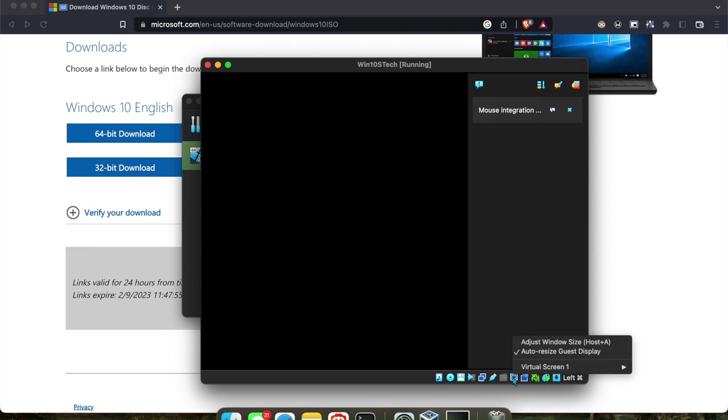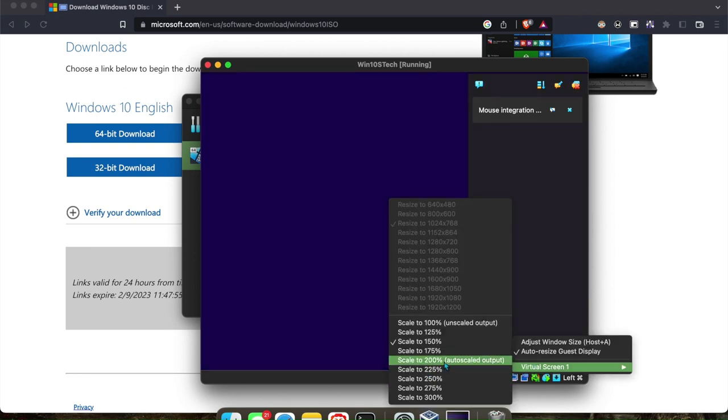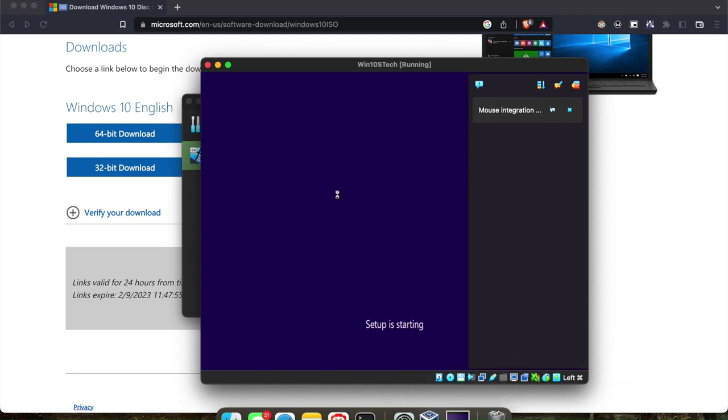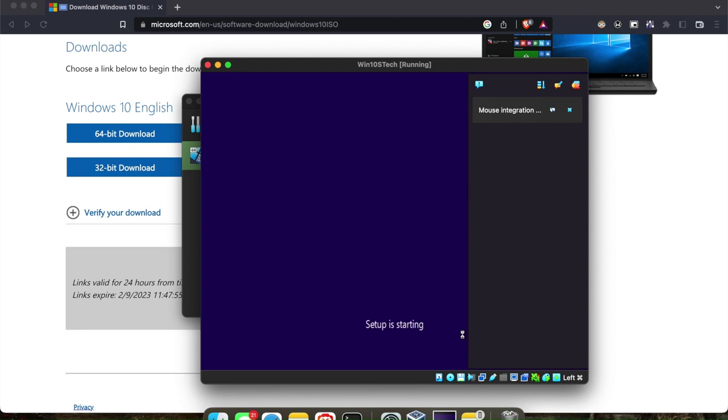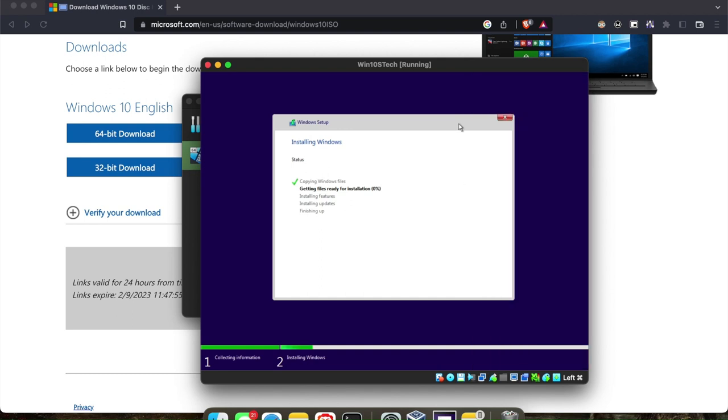It depends on your screen. You have to adjust that based on your screen, but for my screen 150% works best, because if I scale it too much, then the start menu won't appear and the taskbar won't appear. So I'll keep it at 150%. I'm using a 13-inch MacBook right now.